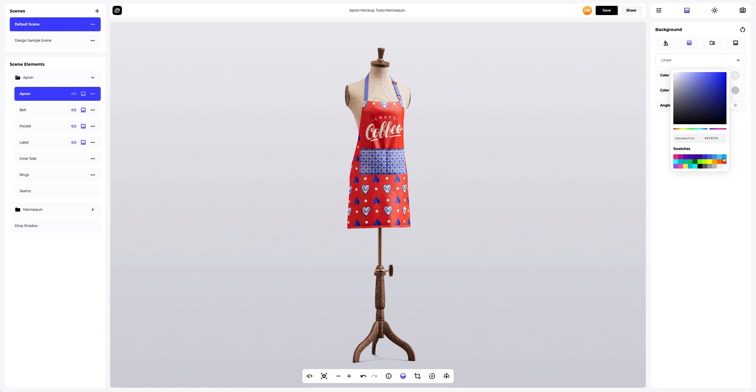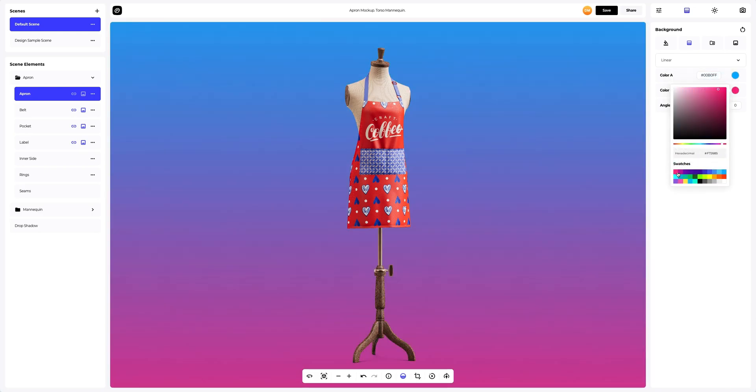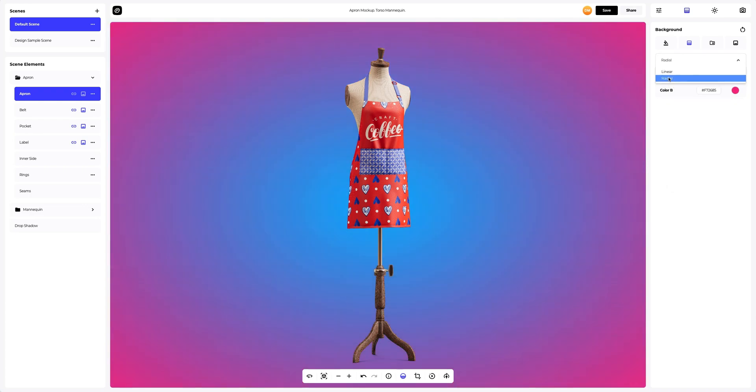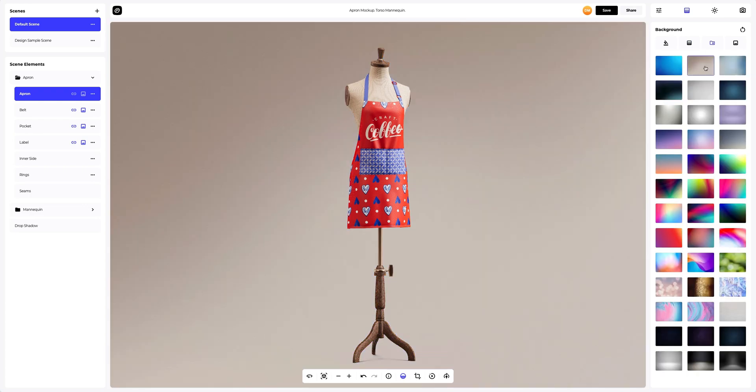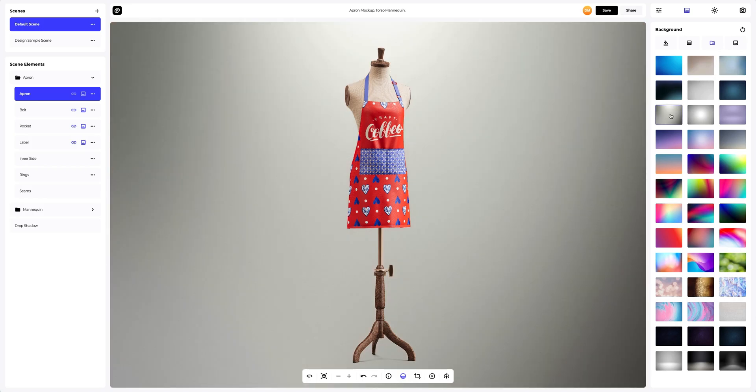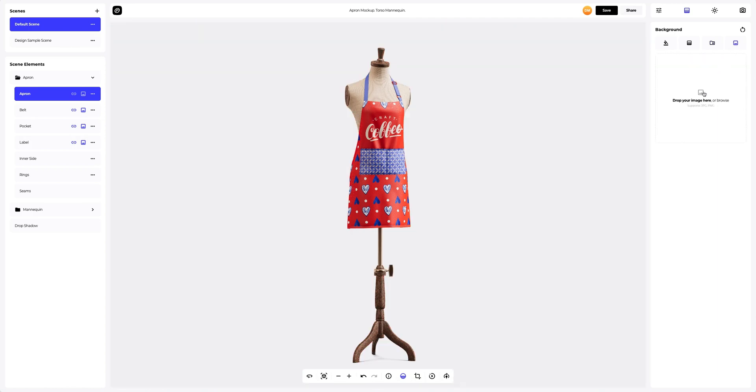Here we can select the desired colors and also set the direction of the fill, linear or radial. You can also pick one of the pre-designed backgrounds that we've prepared for you. Or add your own image. Let's add one.